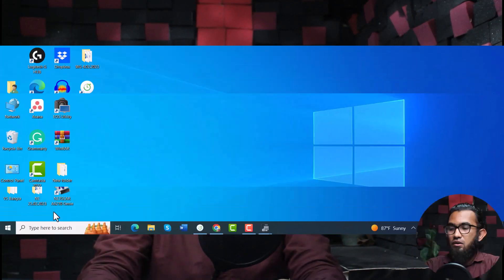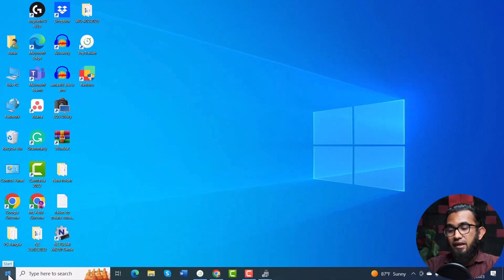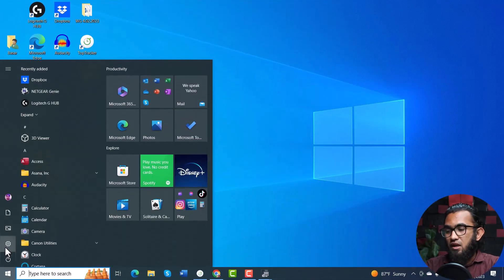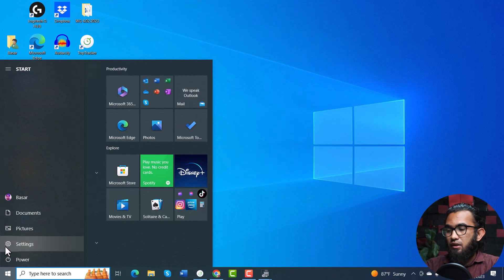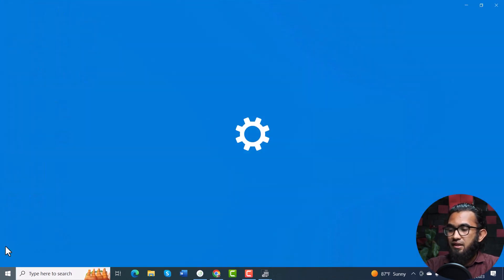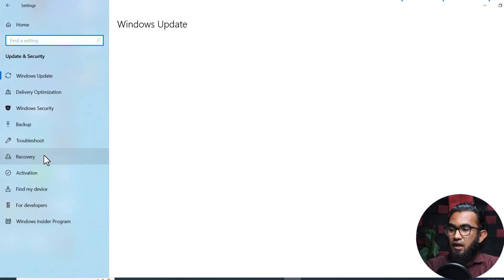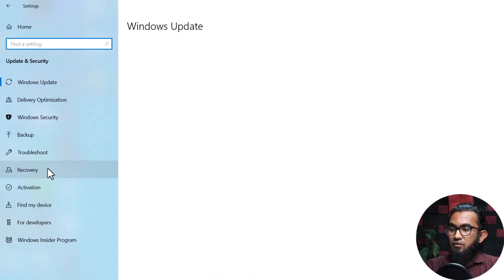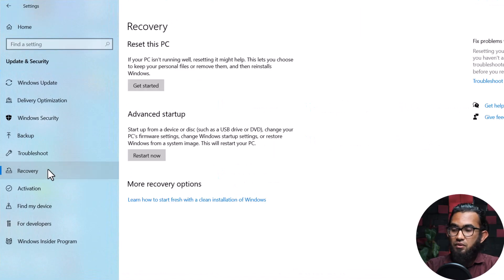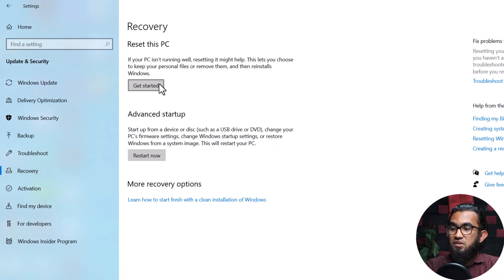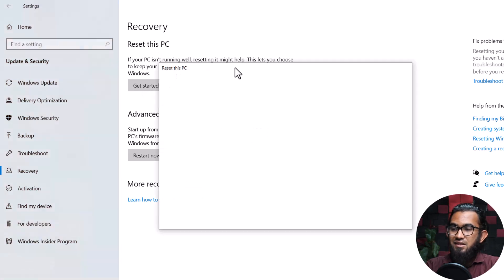Well, last but not least, you can try resetting your Windows to solve this problem also. This is a lengthy process, but eventually, it will solve your problem. To do that, again, go to Start Menu, and go to Settings, then go to Update and Security. After that, you will find the Recovery option. In that, you will find at the top the Reset This PC, then Get Started.